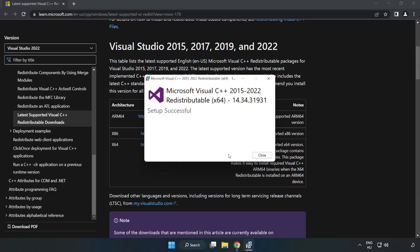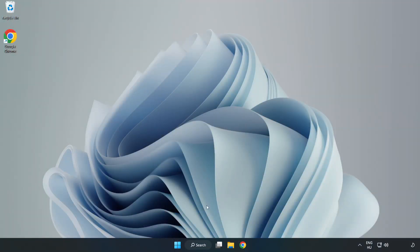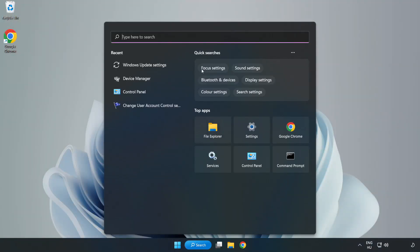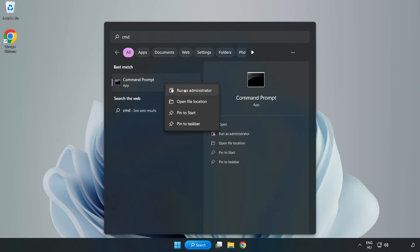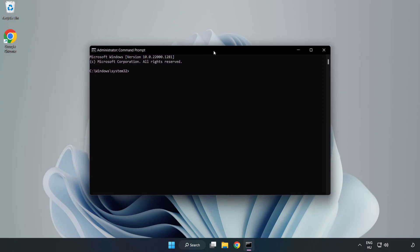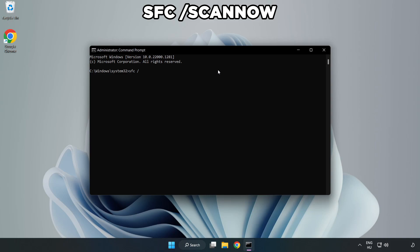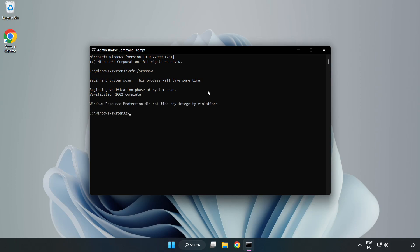Click search bar and type cmd. Right click command prompt and click run as administrator. Type sfc space scan now. Wait. After completed, close window.